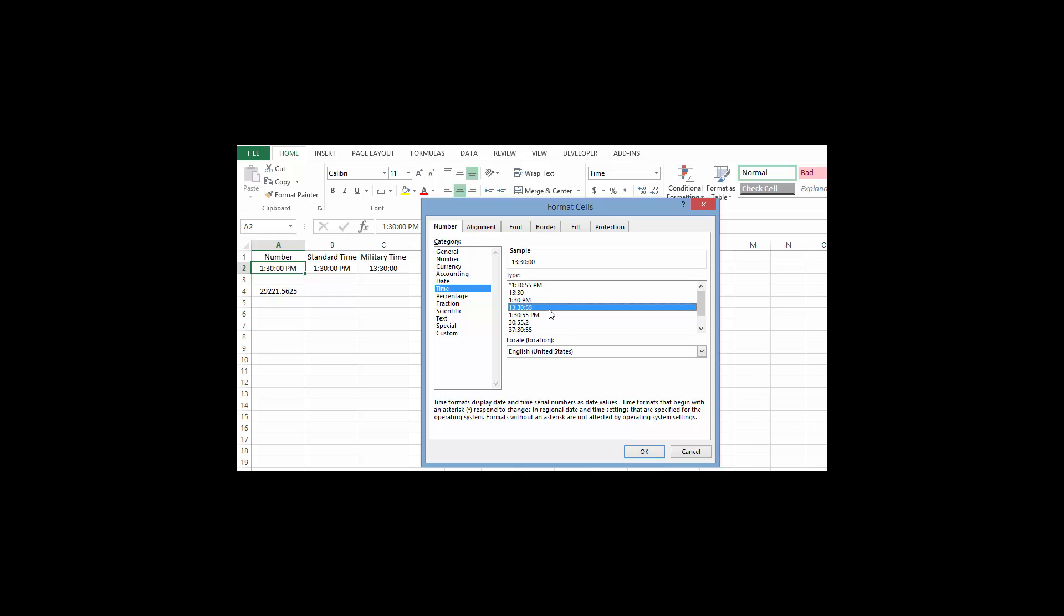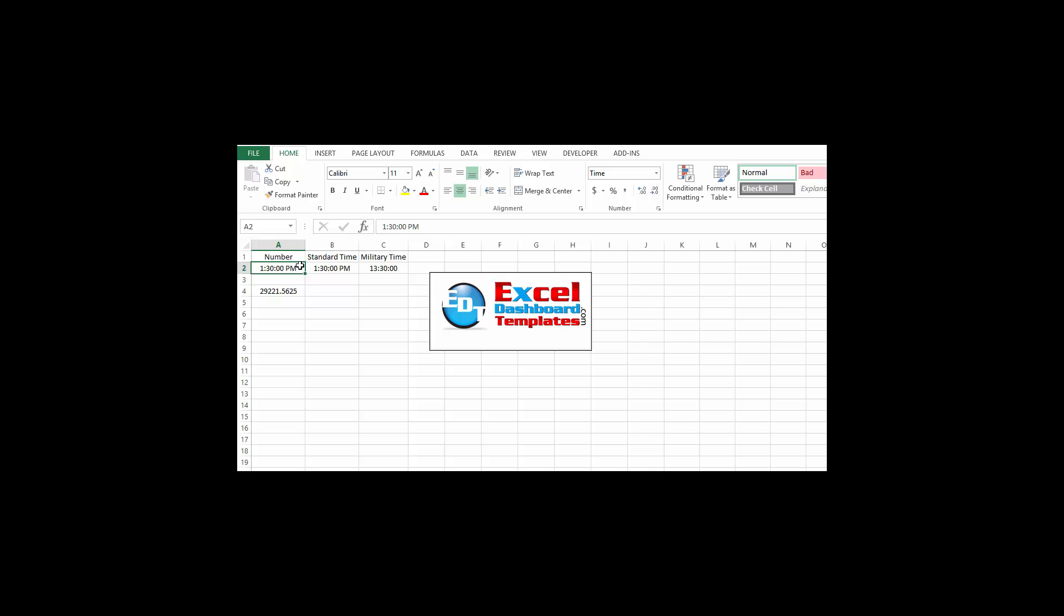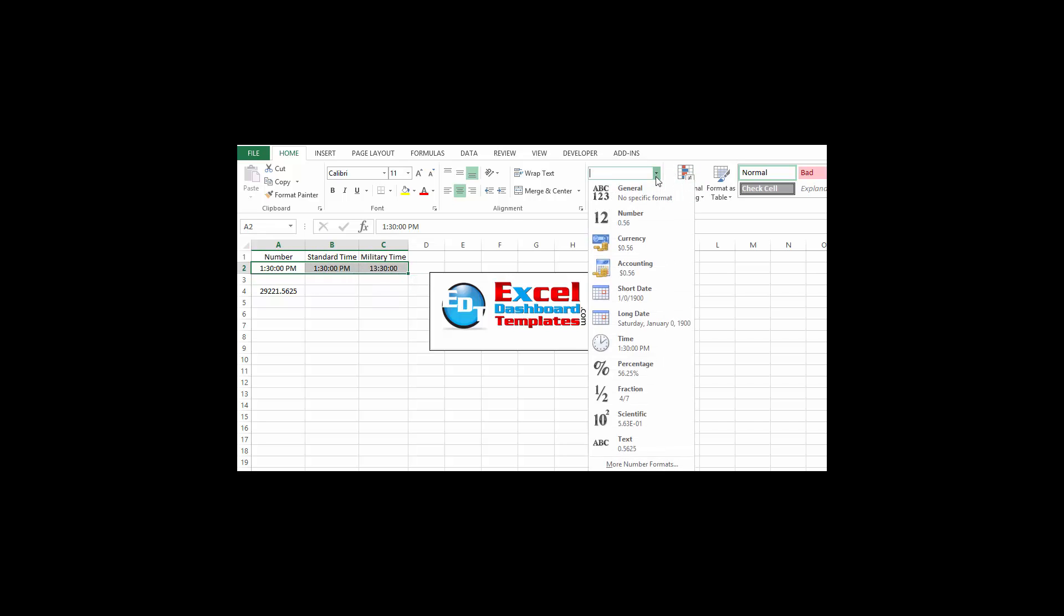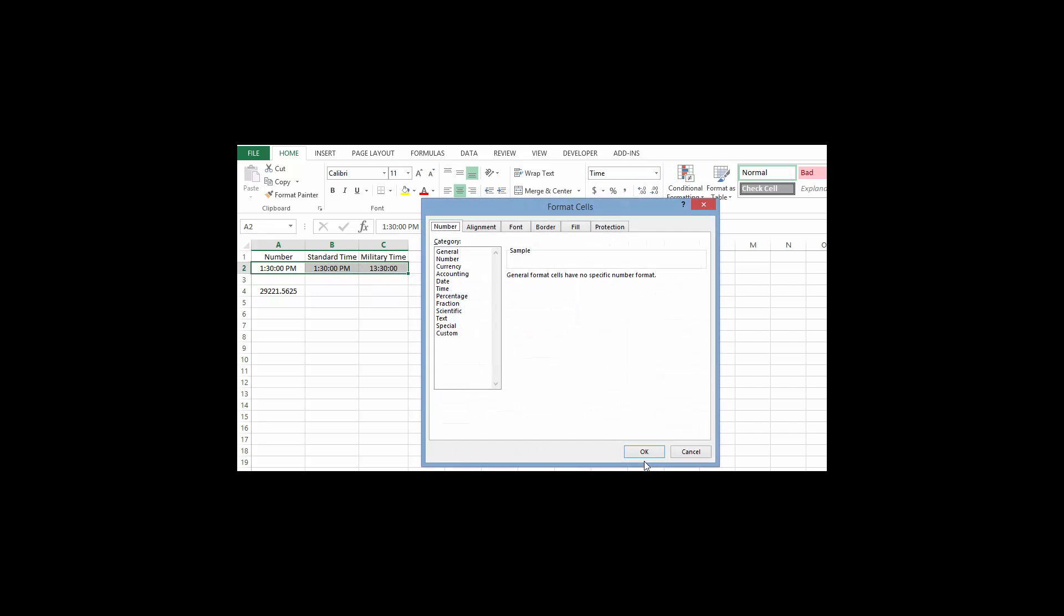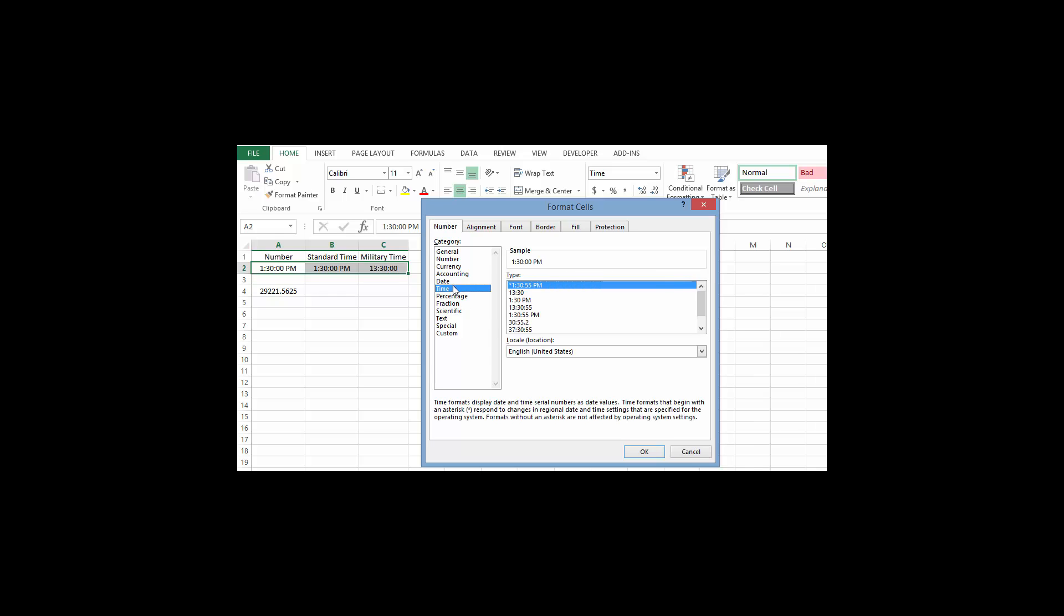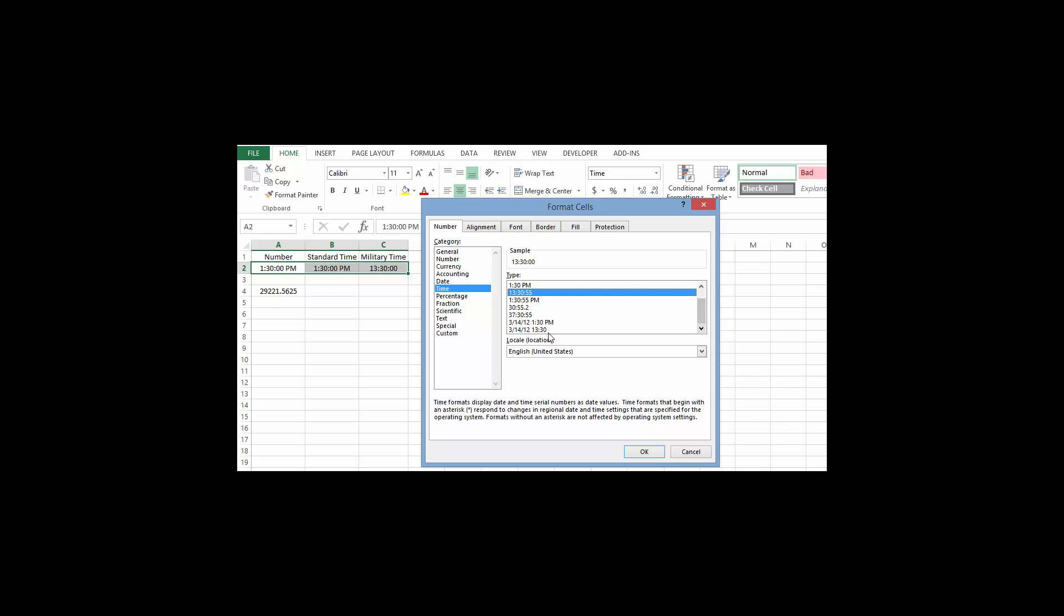All you need to do to do military time is go into your cell values, go up to the time, do custom or more number formats, go into the time section and choose the value you want.